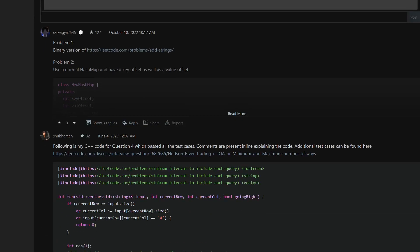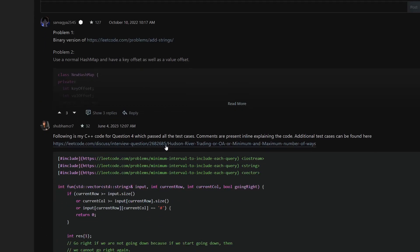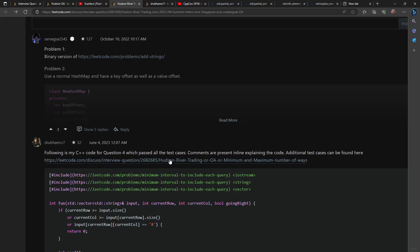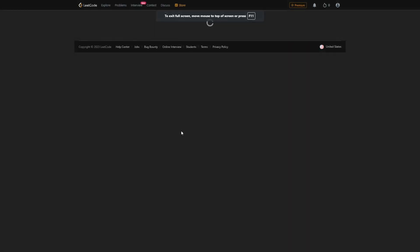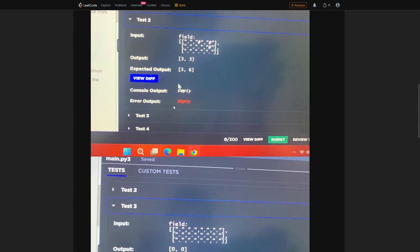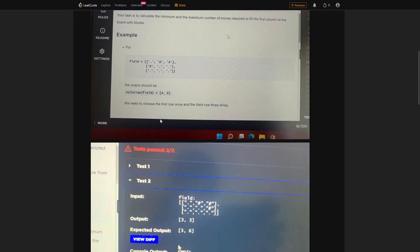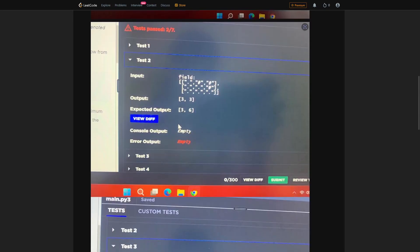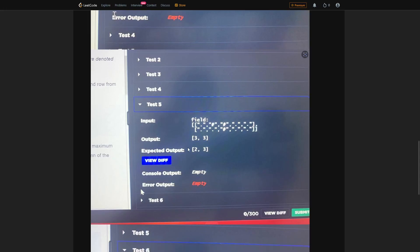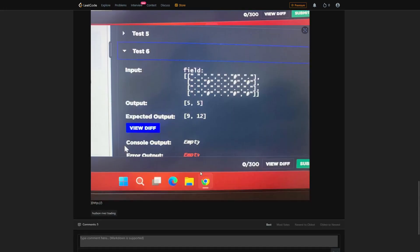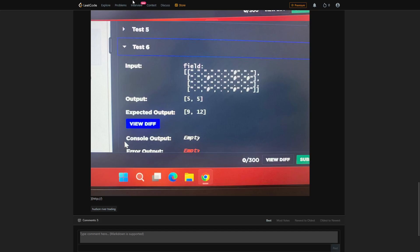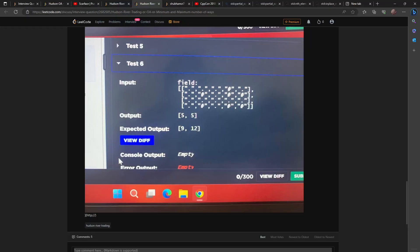Someone pasted more test cases on LeetCode, so I tried my code on all of them and it worked fine. There's a more detailed view of the question with additional test cases. Expected outputs were: 3,6 for one matrix; 12,12 for another; 2,3 for another; and 9,12 for another — all passing. Thank you guys for watching, please don't forget to like, subscribe, and comment, and I'll see you all next time.